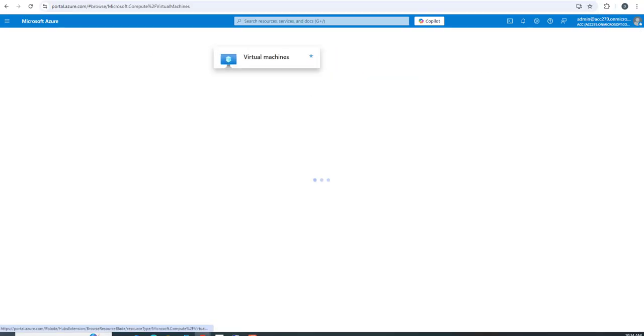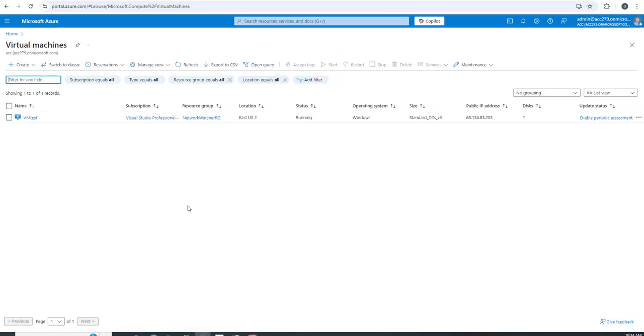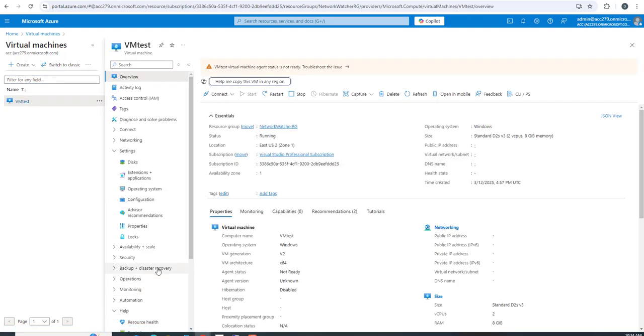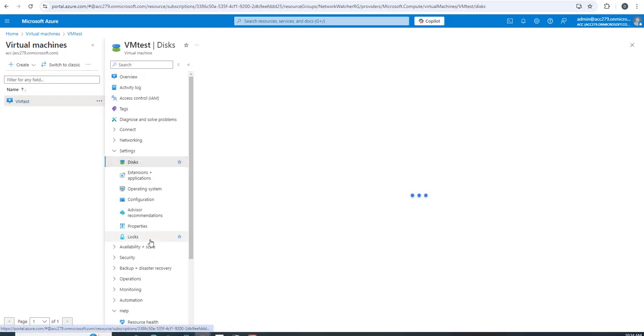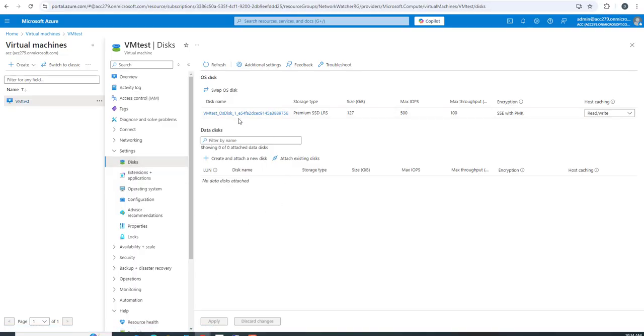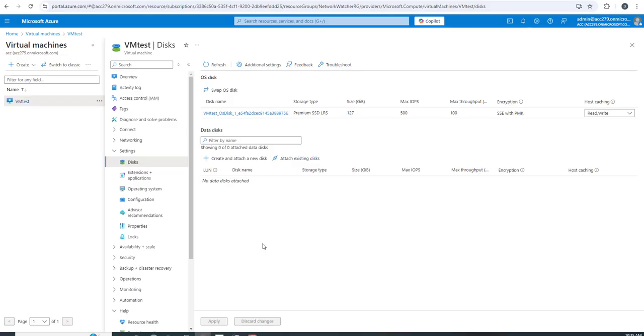Let's jump into the Azure portal. I've already created a virtual machine called VM test. If I click on this VM and go to disk settings, you'll find we have only one disk attached - the operating system disk, which is 127 GB.